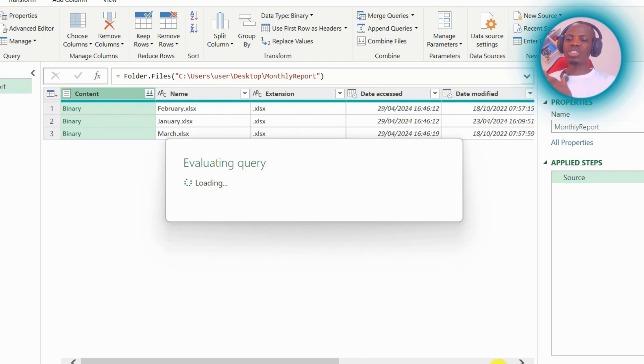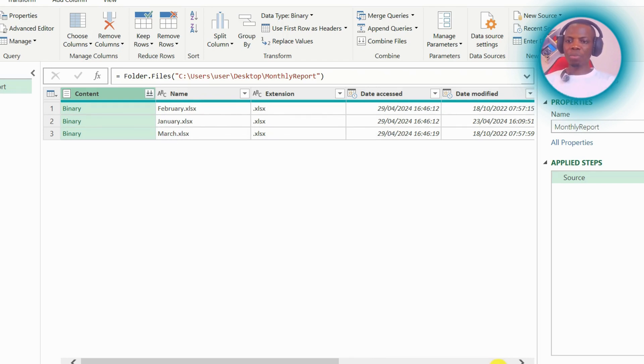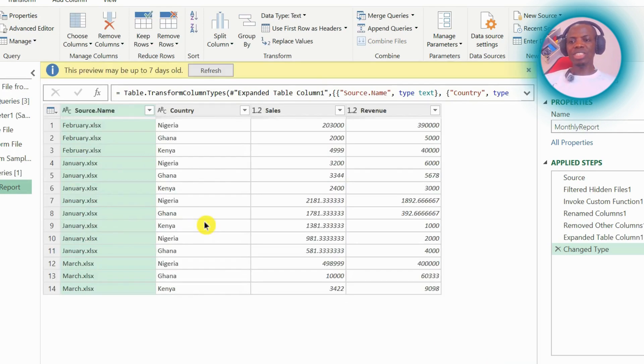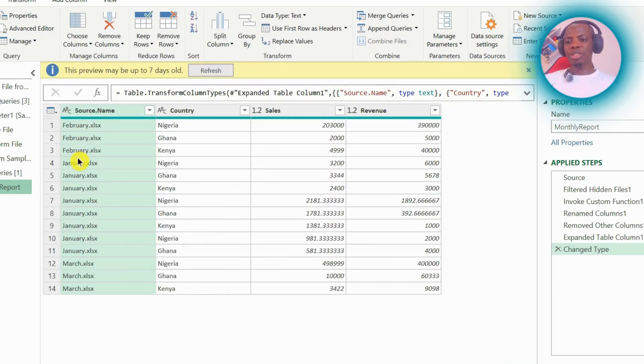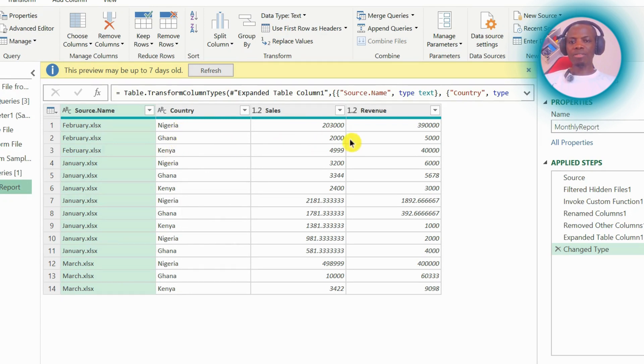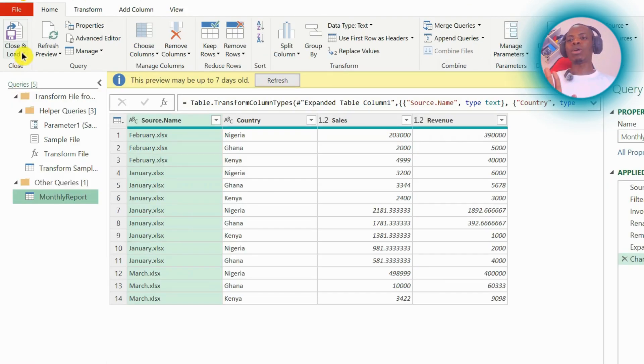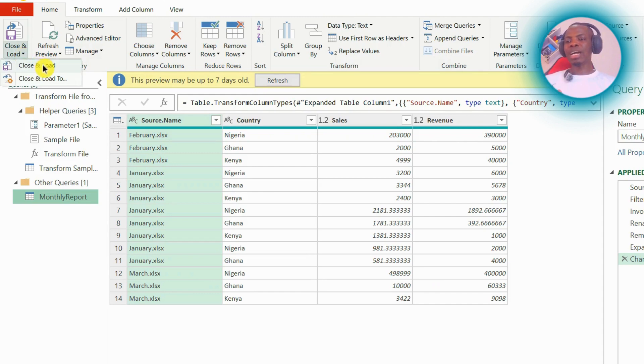files together. So it will show us now. Yes, it's loading up. Look at it now. It's saying in February we have three rows there, and we have the country, the sales, and revenue. For January, look at the number of rows. For March, we have everything here. So we can say we are cool. Let us take everything back